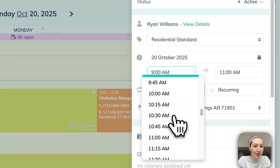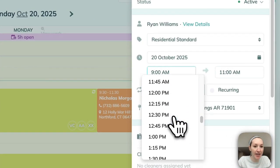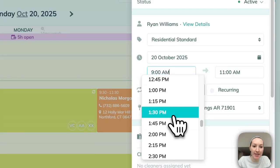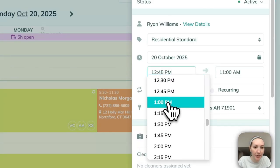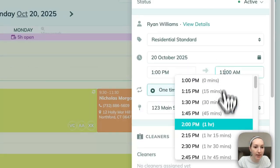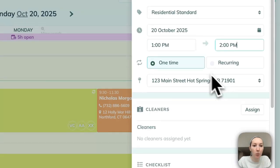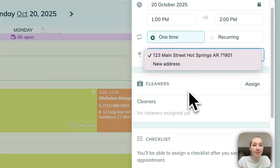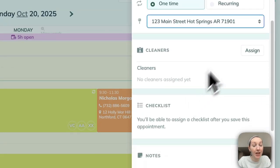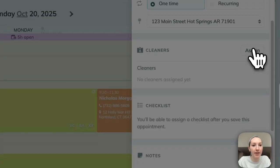So let's just adjust this and say that it's for today, but it's at one o'clock and we'll say it's a one hour cleaning. One time, his address is already here and you can assign a cleaner.